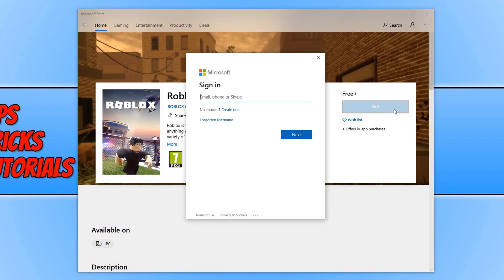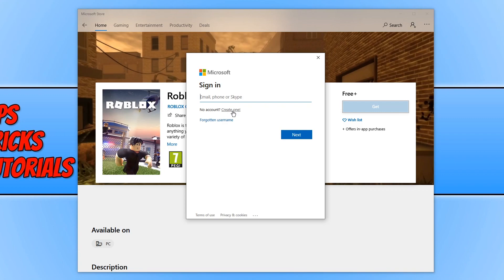And we now need to sign into your Microsoft account. If you don't have one then you can create one. I'm going to go ahead and sign into my account now.